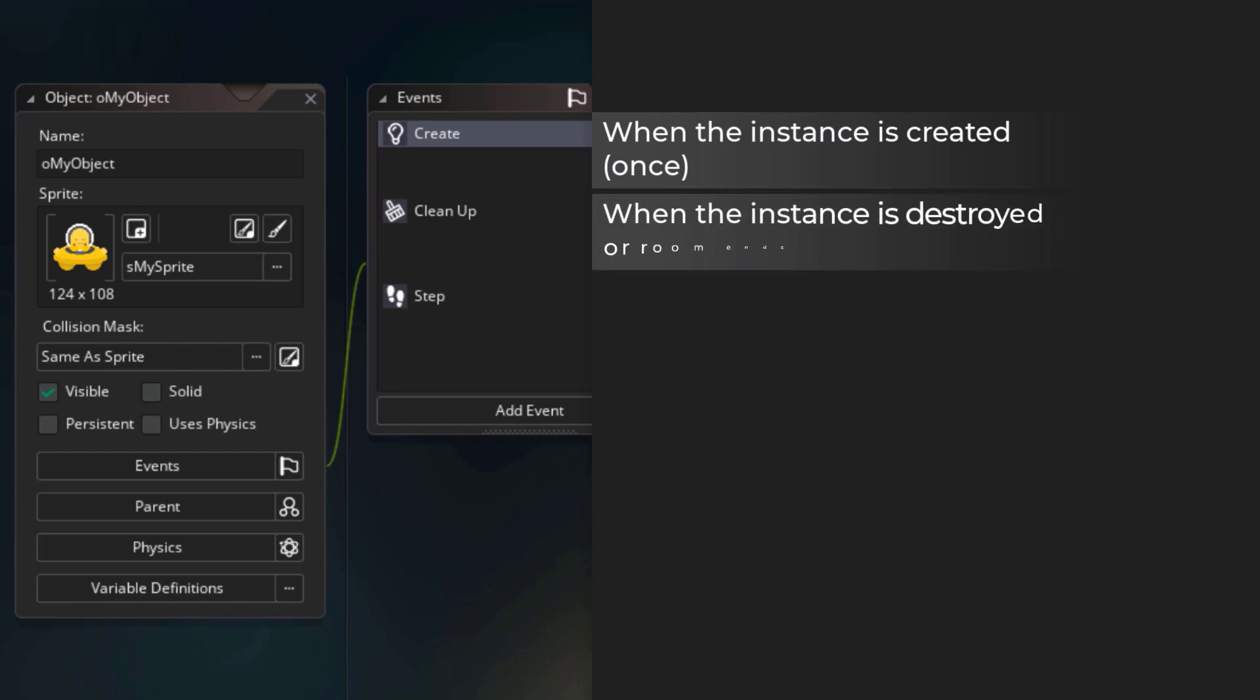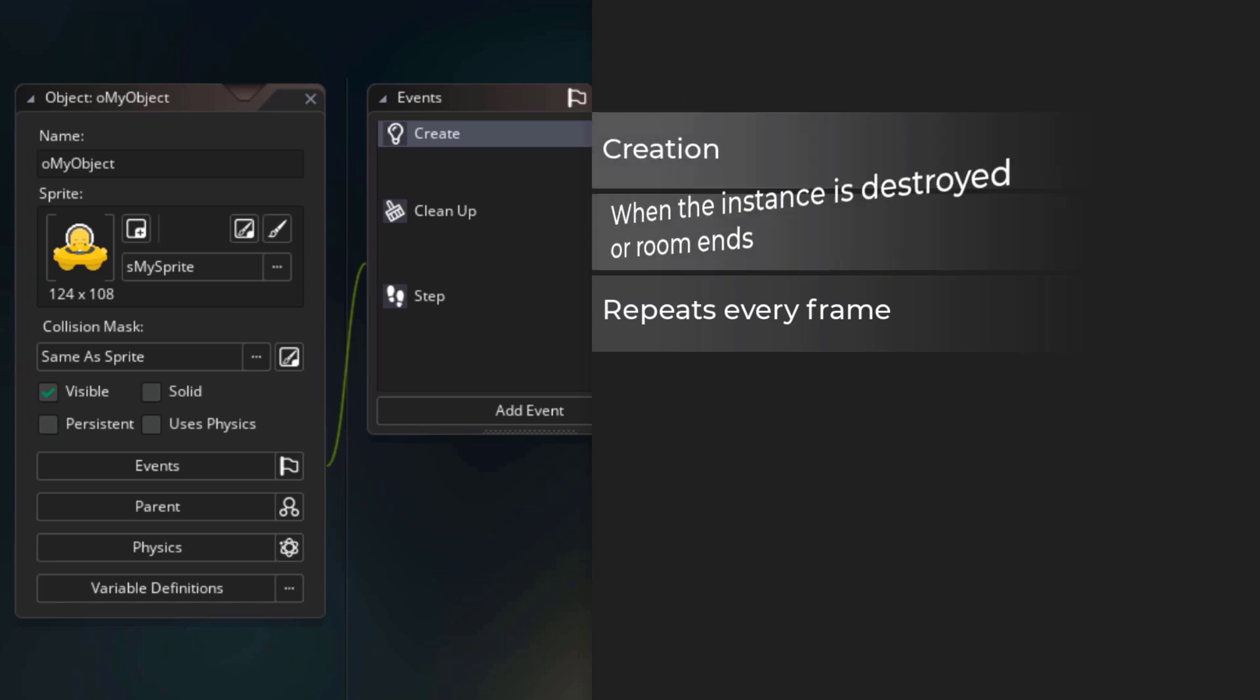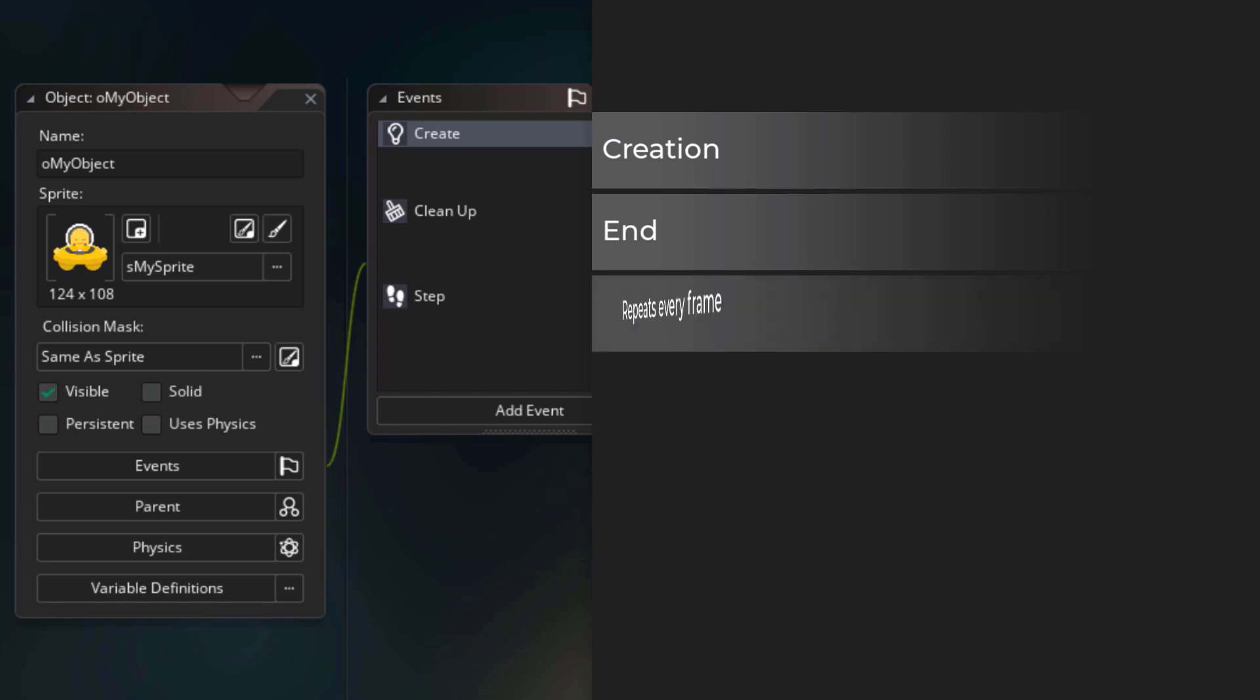The cleanup event runs when the instance is destroyed, or the room ends. And the step event runs every frame, so it repeatedly keeps running as long as the instance is in the room. So you can see that this is the creation of an instance, this is the end of an instance, and this is the update loop that runs every frame.